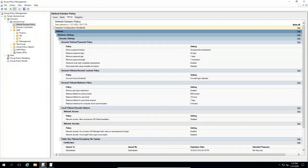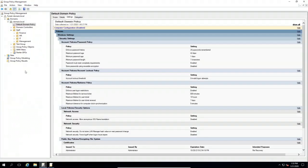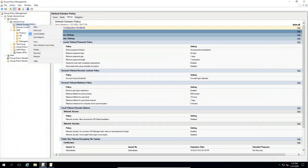Now I want to edit the default domain policy because this one is rather insecure. There are some things I typically like to change. This is what the group policy management editor looks like. To access this, I go into group policy management, find the default domain policy, right-click, and select edit.